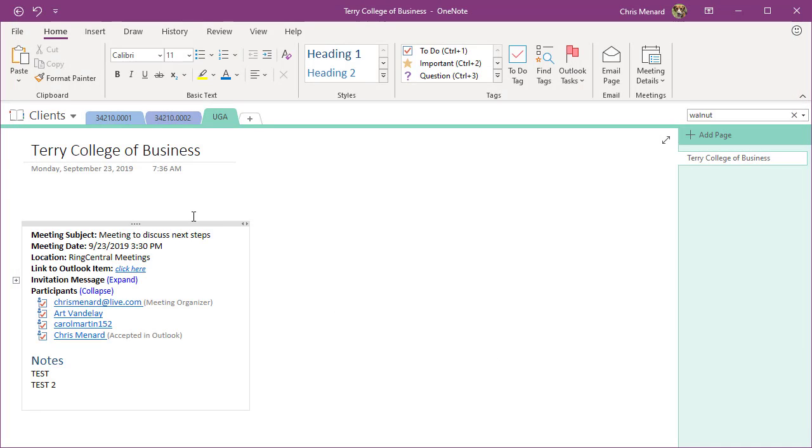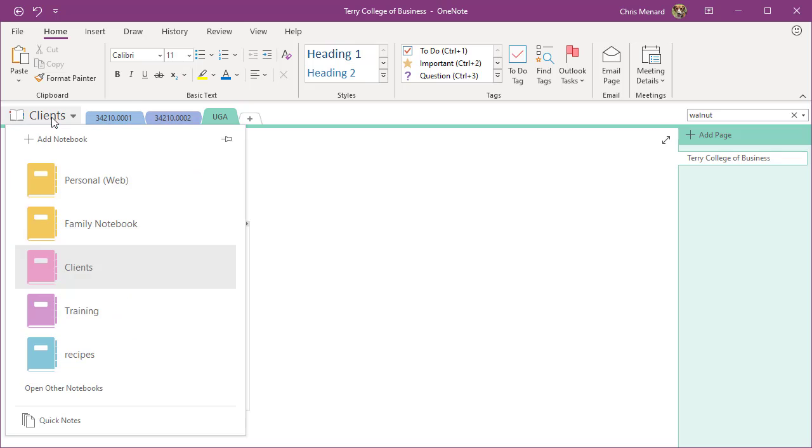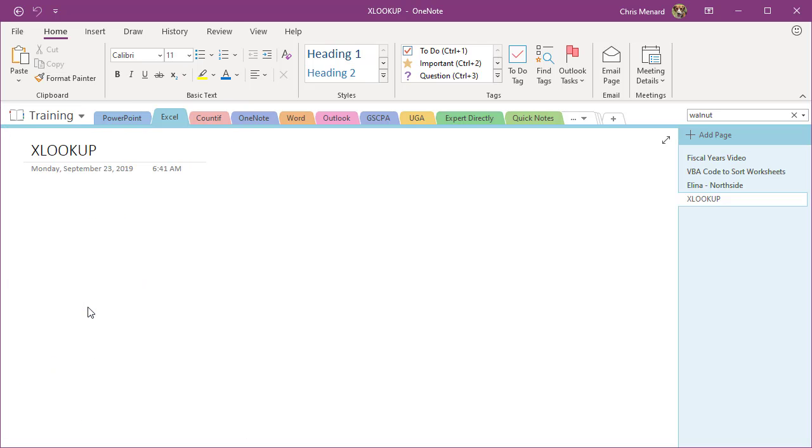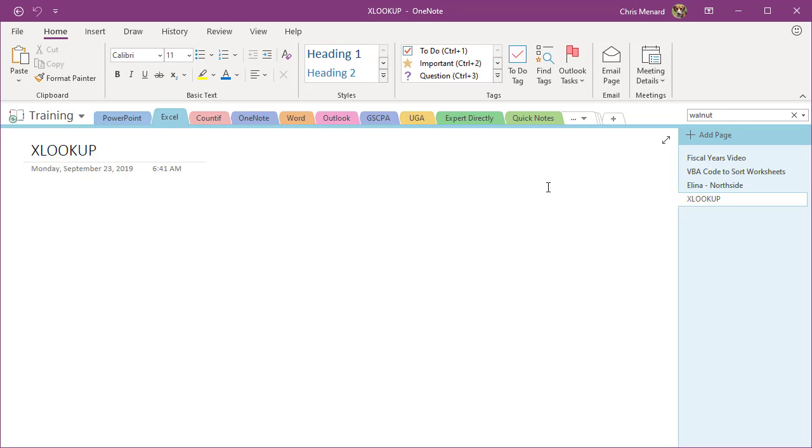So reason two, I'm going to swap over to another notebook. I already have a section called Excel. Here are my pages. I've already created this page called XLOOKUP. XLOOKUP is a new function in Excel.